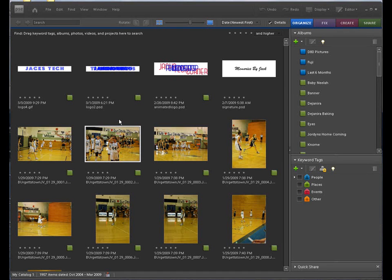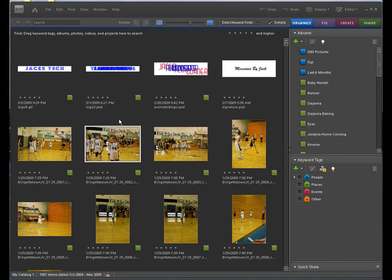Welcome back once again to Jack's Tech Corner. This is yet another video tutorial of Photoshop Elements. I'm your host Jack and I would like to welcome you to the show if you've never came by before. Or if you're a long time viewer, welcome back.